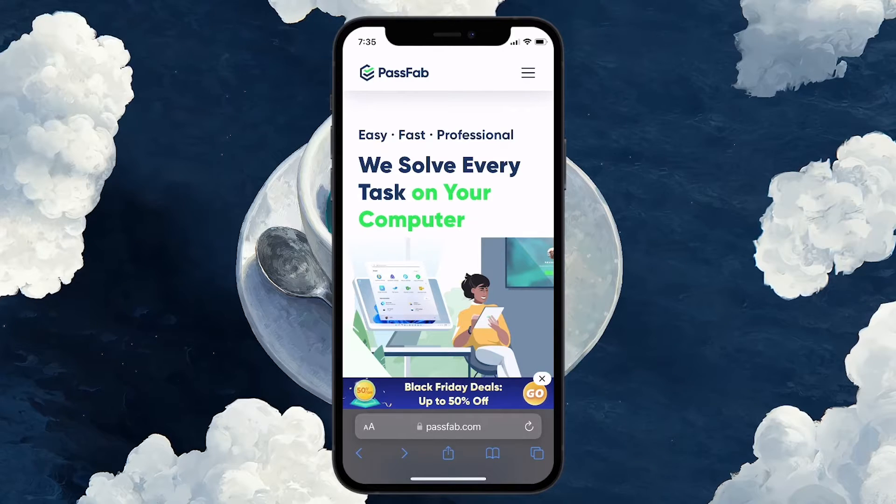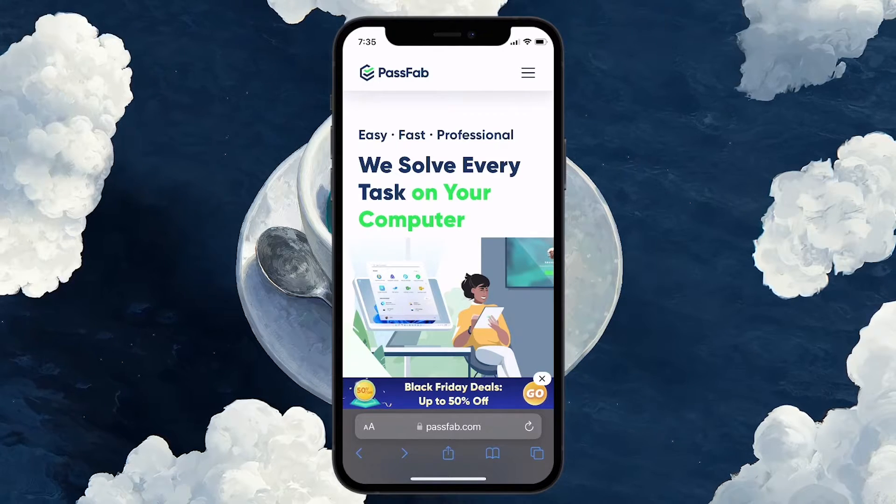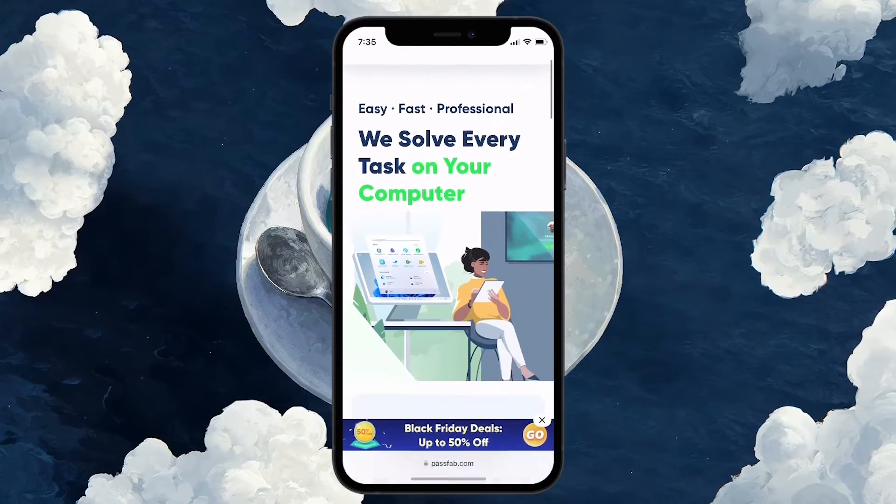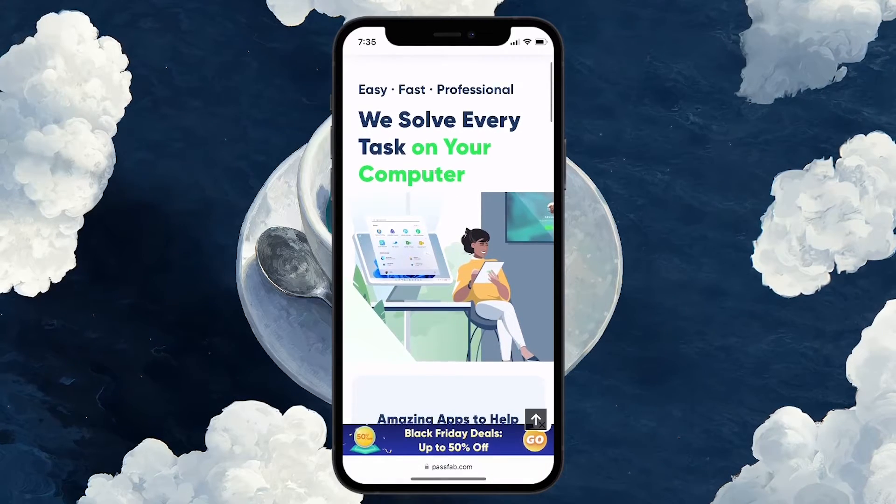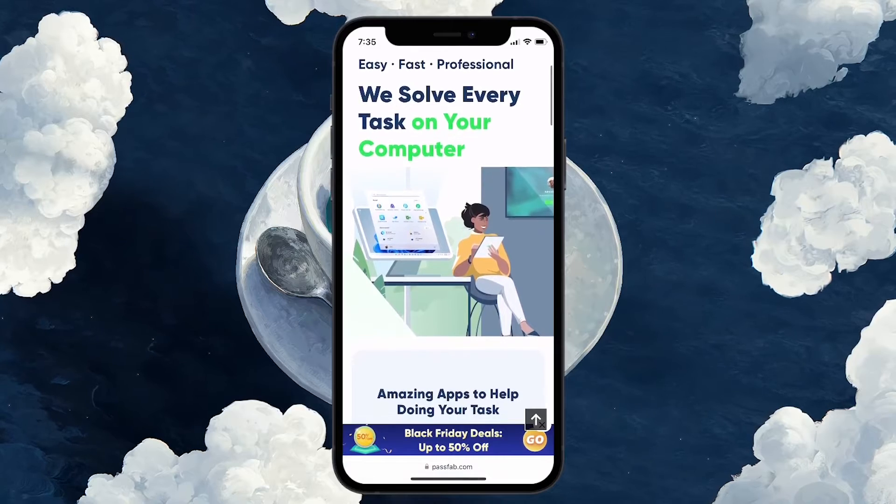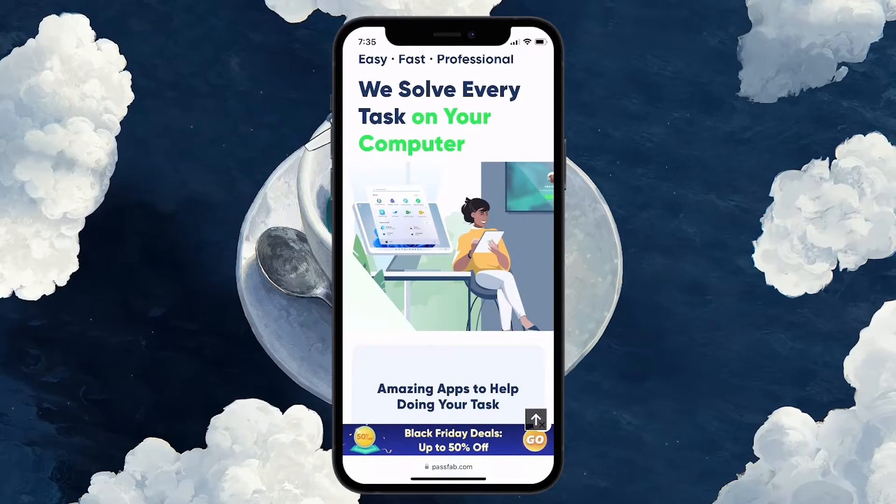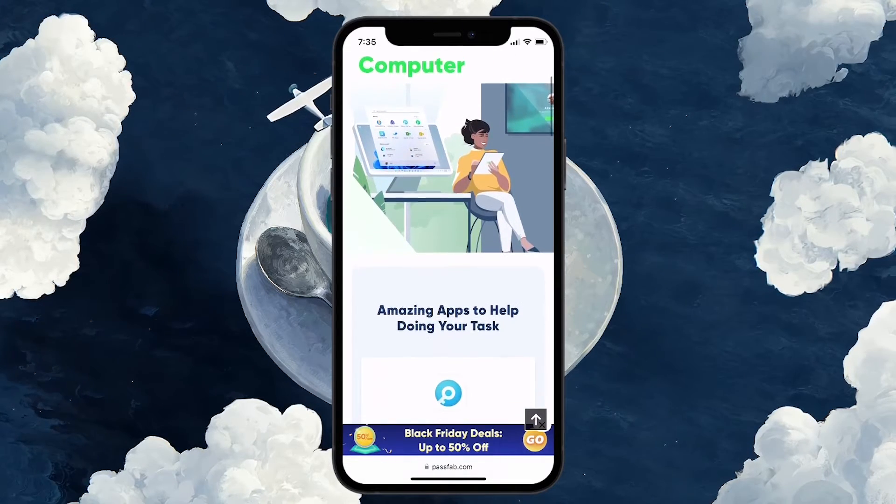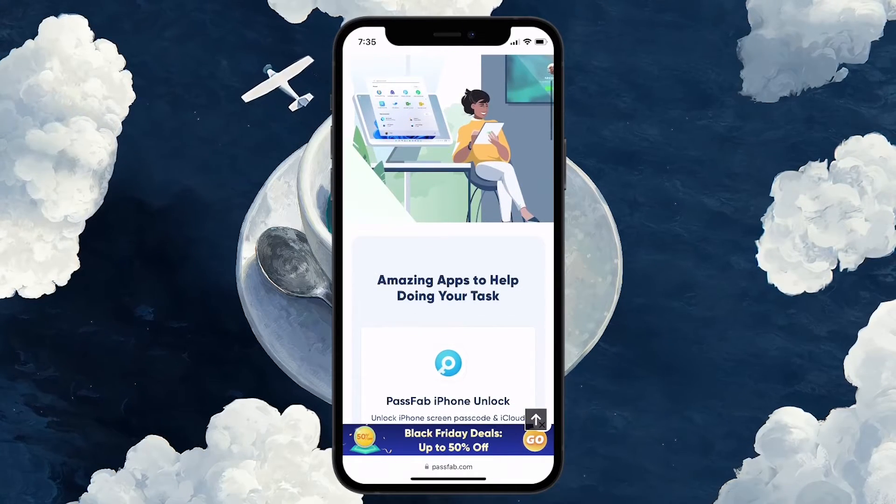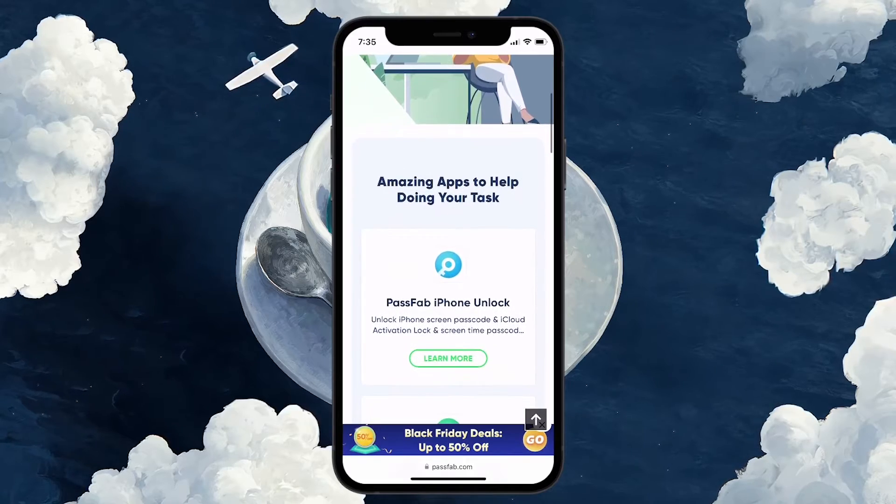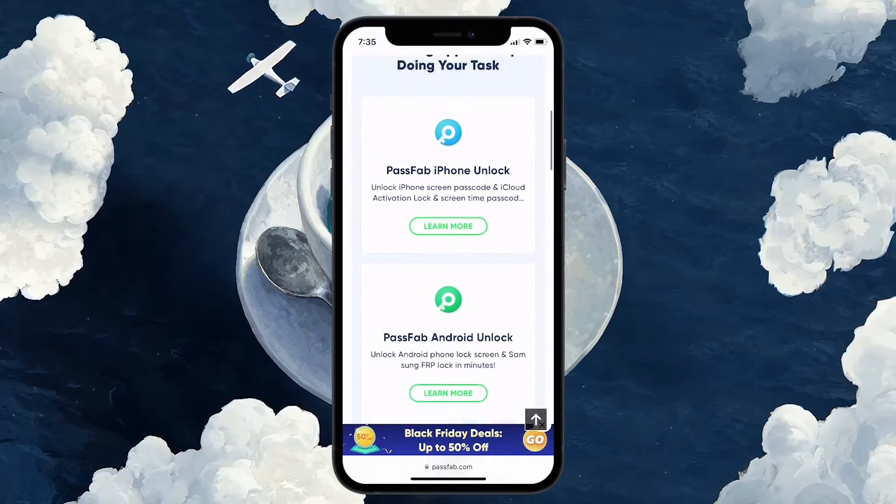For those unaware, PassFab is a software company that specializes in developing tools to unlock, recover and manage passwords for various devices and platforms such as iOS, Windows, Mac, Office, and so on.